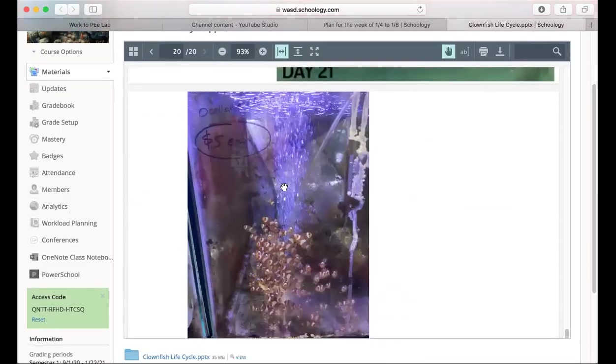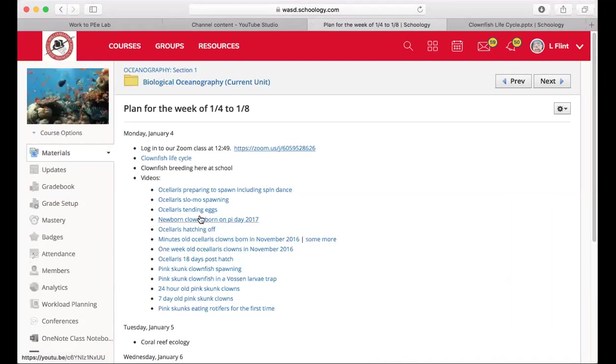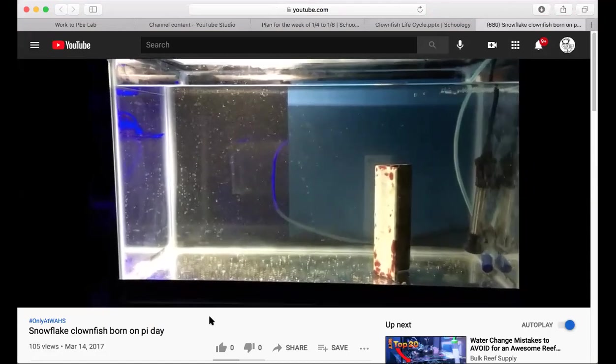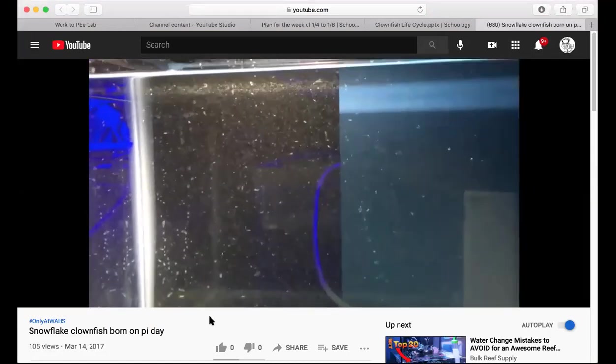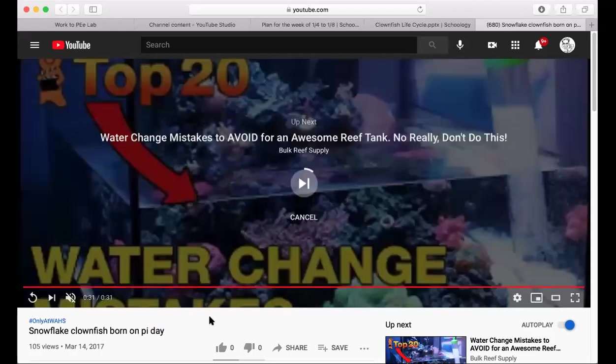Once they get big enough, we put them in a tank with plenty of oxygen and just keep pounding food into them. Here are videos of babies — the one that says 'newborn babies born on Pi Day' were born on March 14th, 2017. In that video you can see little tiny silver things swimming around. You'll also see what looks like cloudiness and tiny specks almost like dust — those are the rotifers, alive plankton we're feeding the babies. They go around and eat those constantly, all day long.